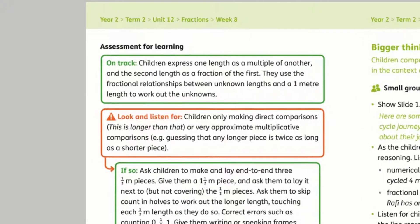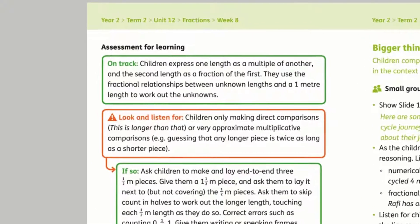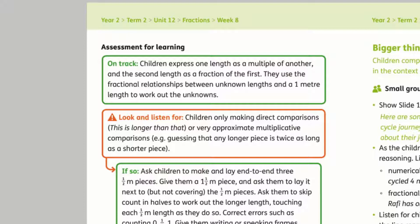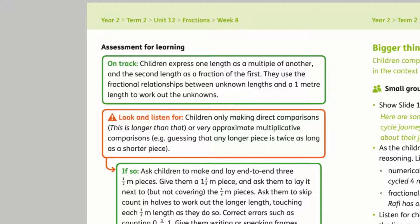Assessment for learning prompts appear after each learning task, identifying what to look out for, including predicted misconceptions and suggestions for in-class intervention.